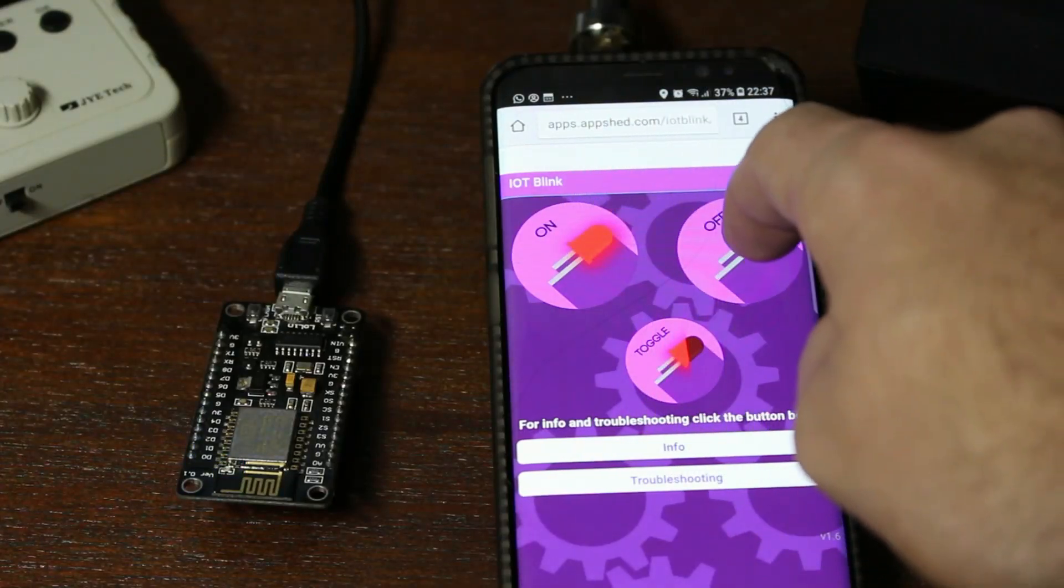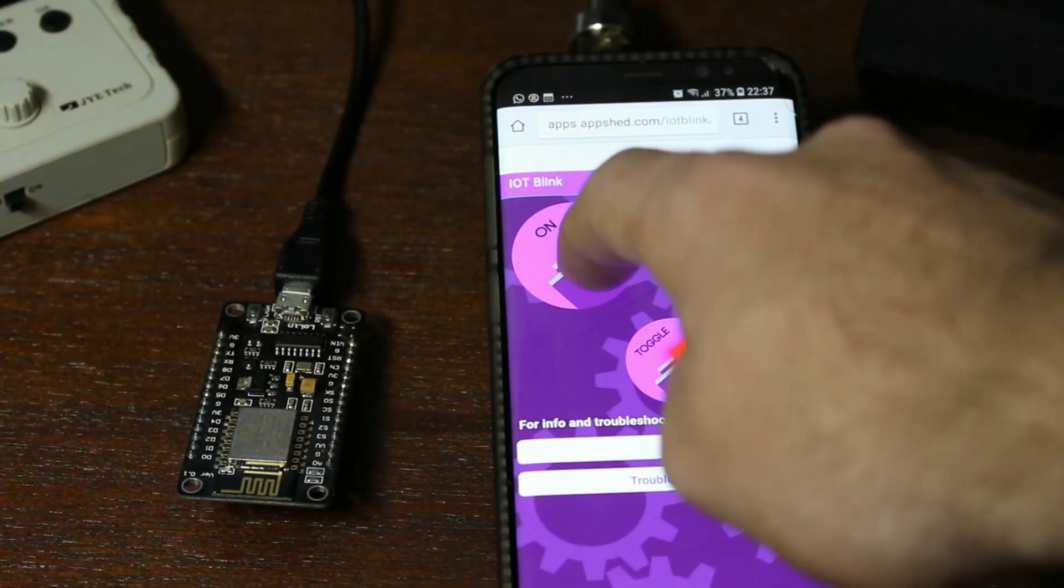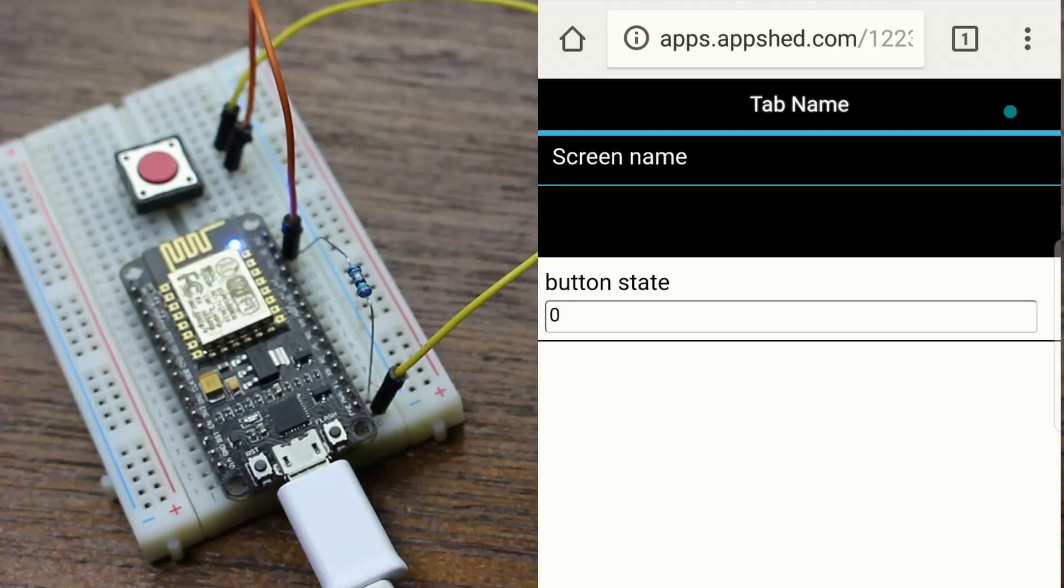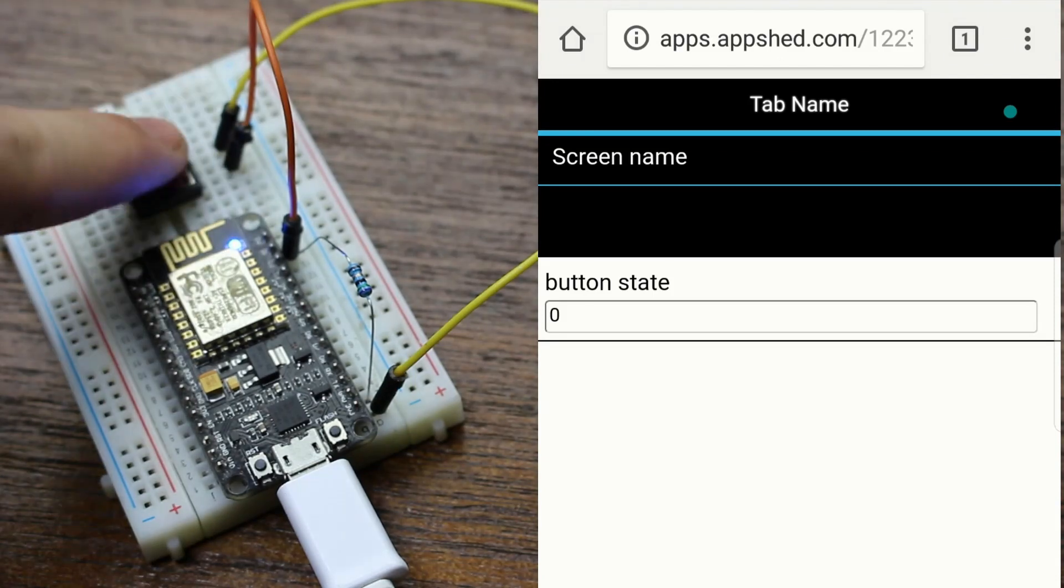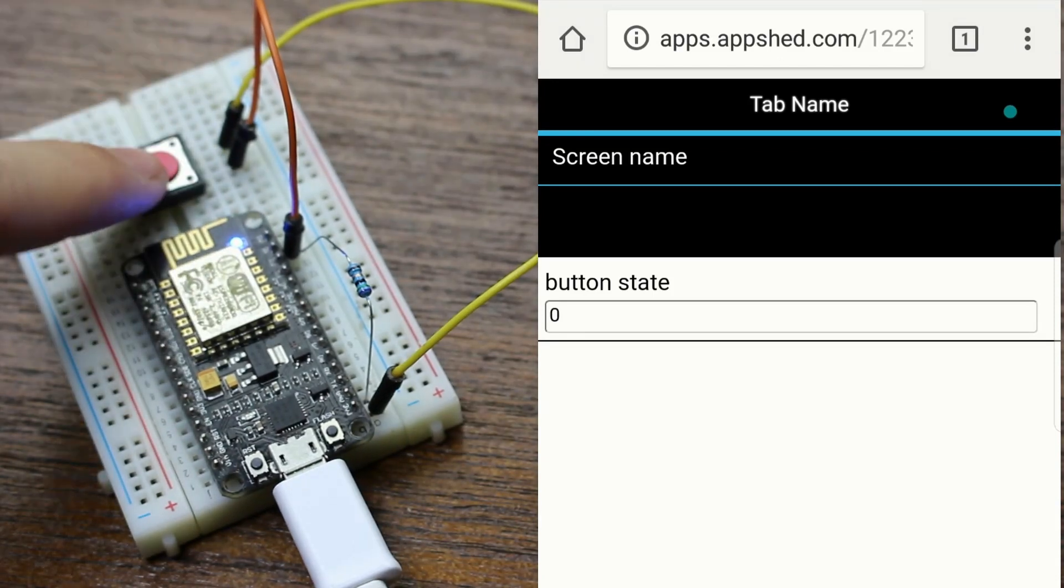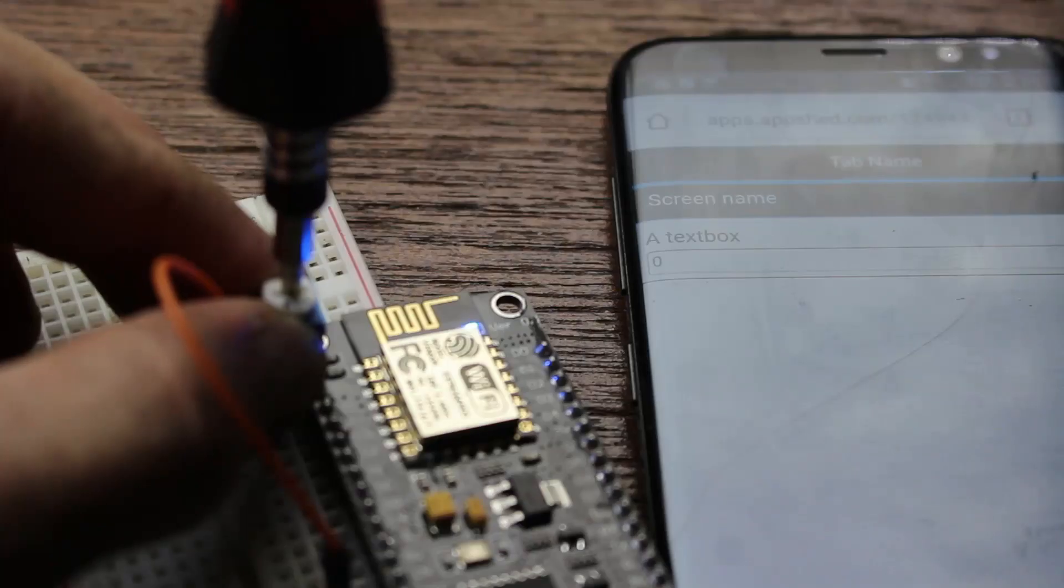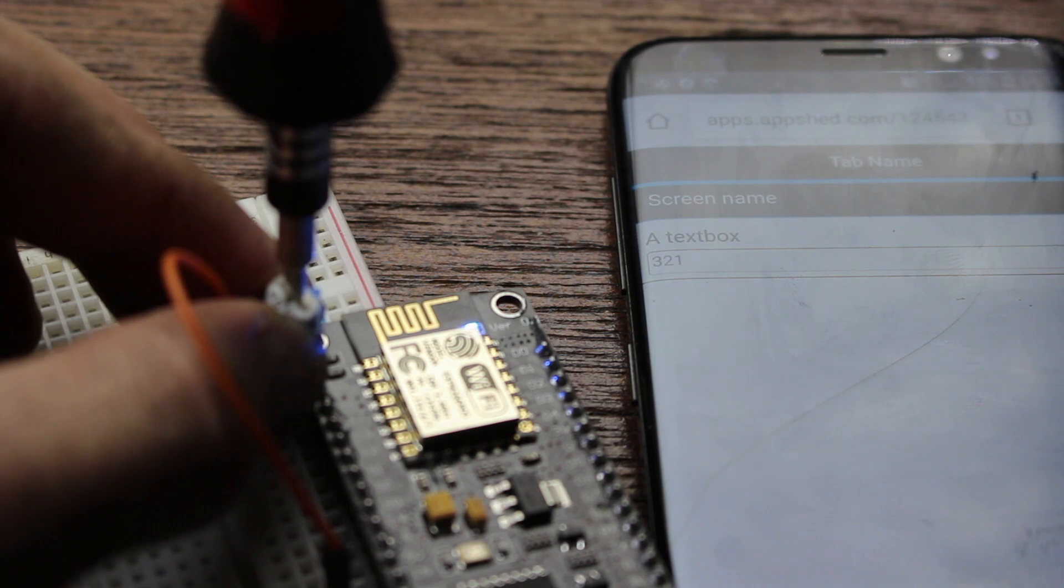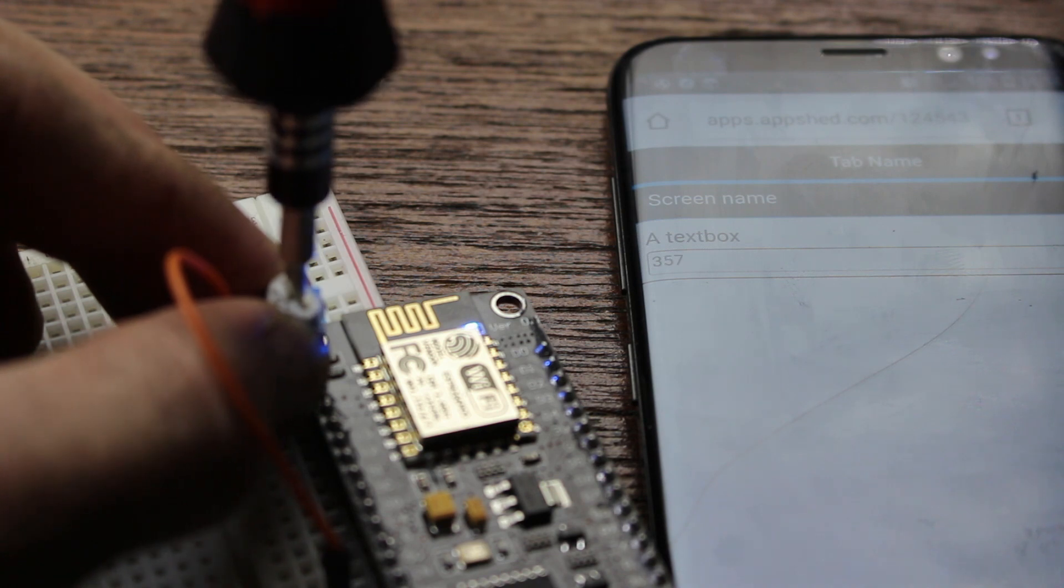So far in our series of IoT videos, we've taken a look at digital outputs and digital inputs, which both communicated with our app. And now in this video, we're going to take a look at analog signals and what we can do with them.